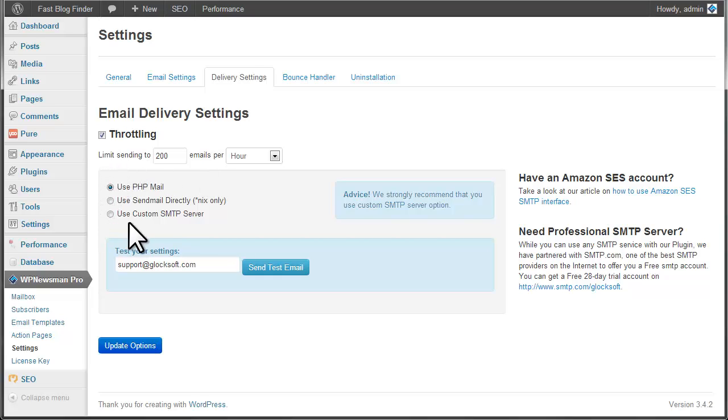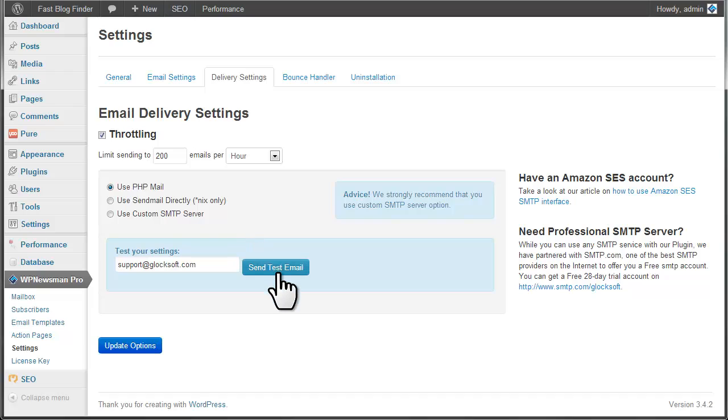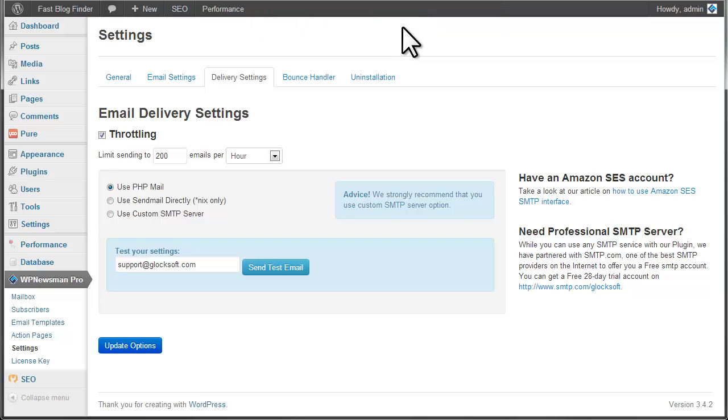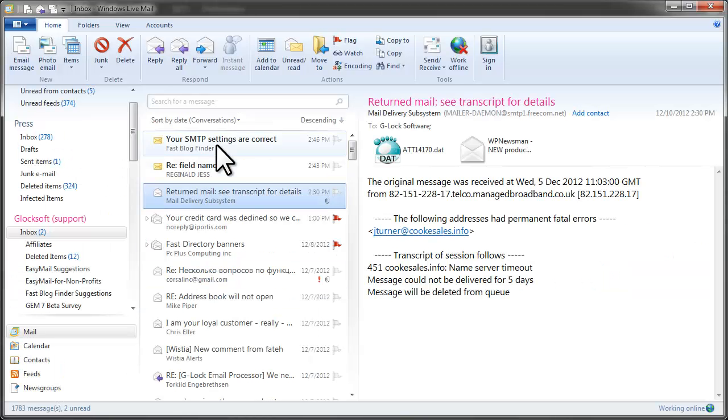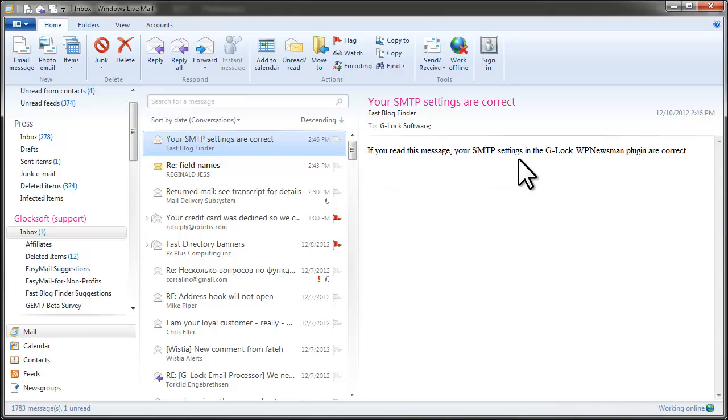WP Newsman supports different delivery options. By default, the plugin uses PHP mail. This mode works on the majority of servers and will work well for you too, while you have a small list of subscribers or just start using our newsletter plugin to collect subscribers. Click Send Test Email to test your settings. You'll see Test Email was sent to your email at the top of your monitor, and the message that your SMTP settings are correct will come into your inbox.